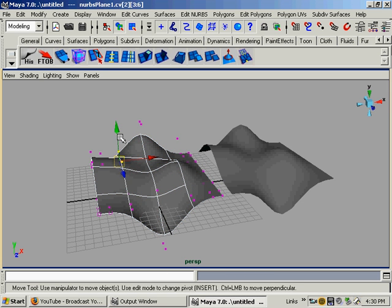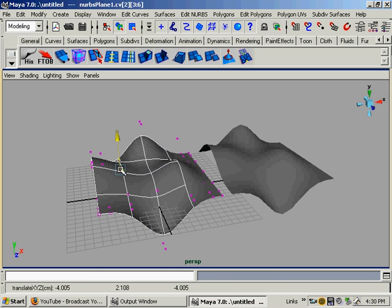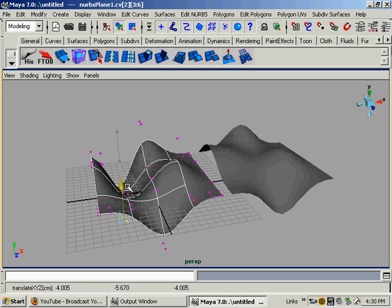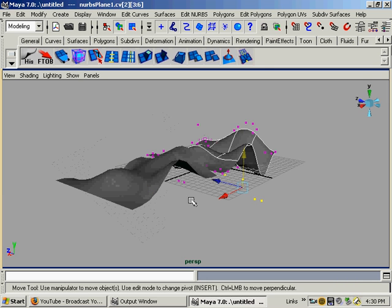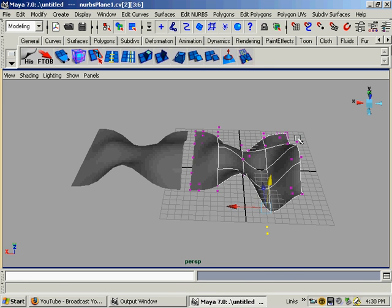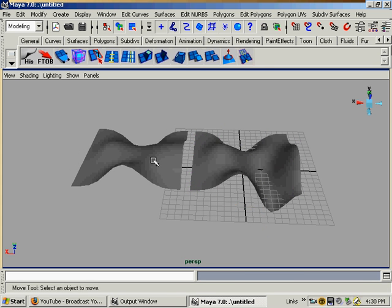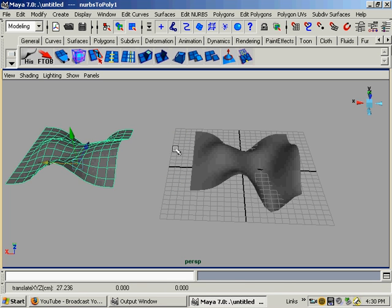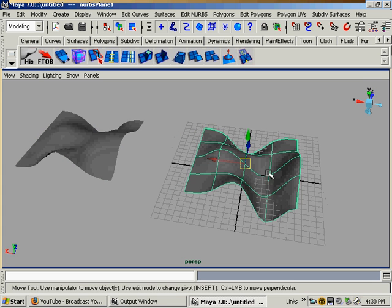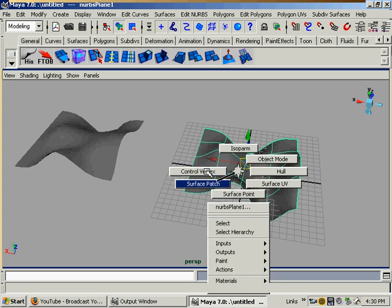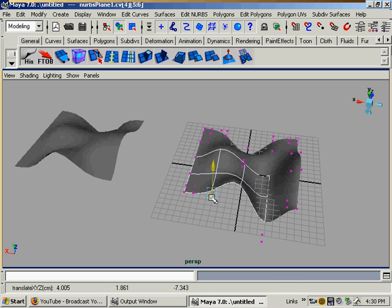So now, our NURBS surface is independent of the polygon surface. And that's cool because that will let you make one patch for the polygons or whatever. And just toss it aside. And then you can go work with this some more. And tweak it. And it won't affect that polygon.